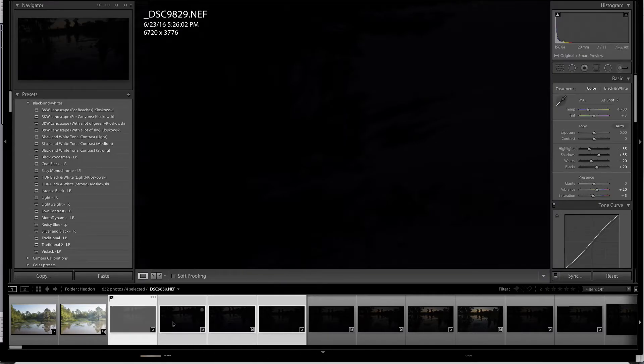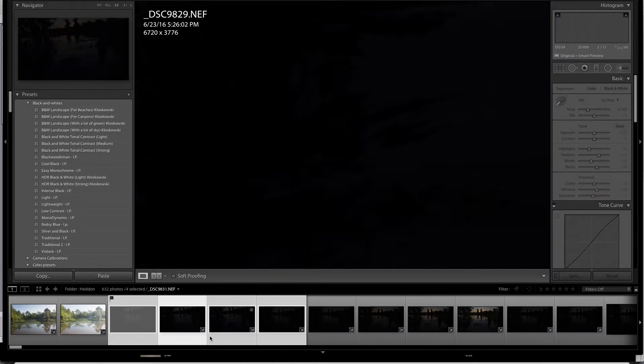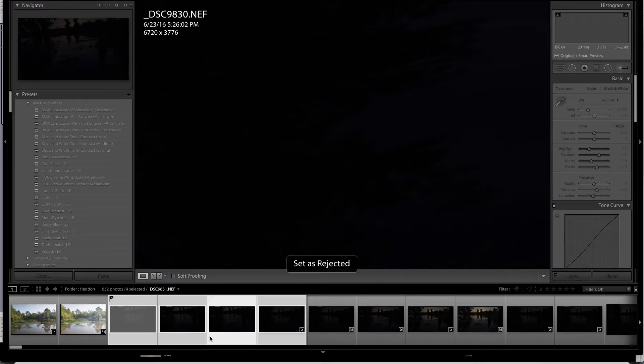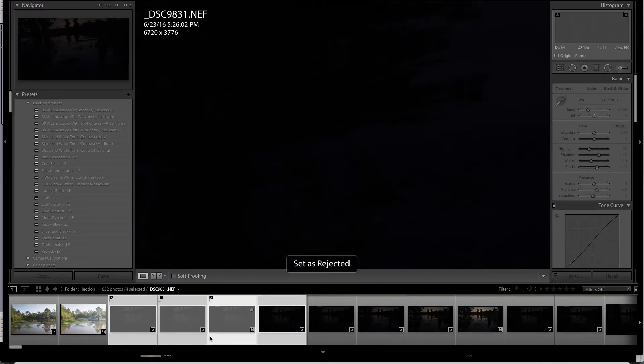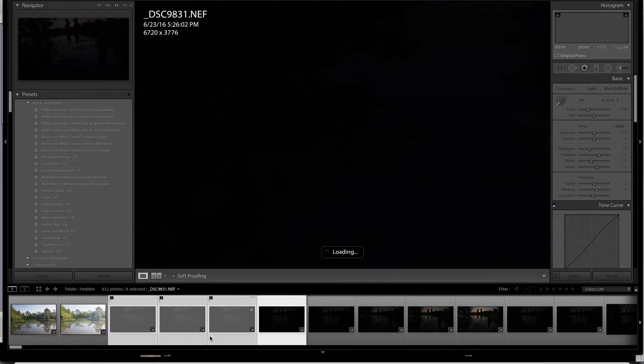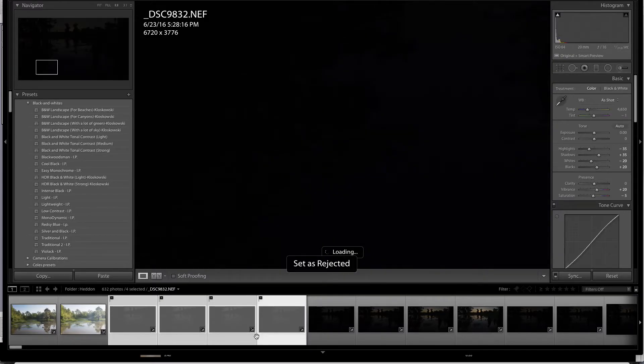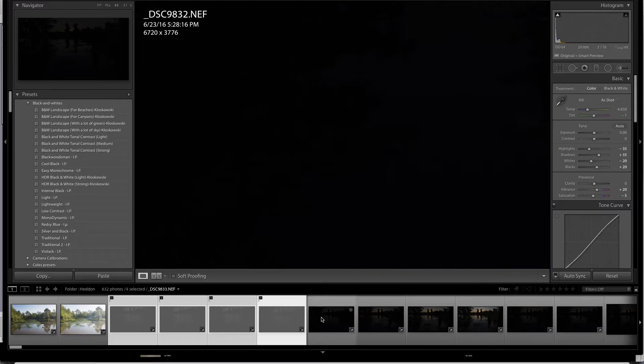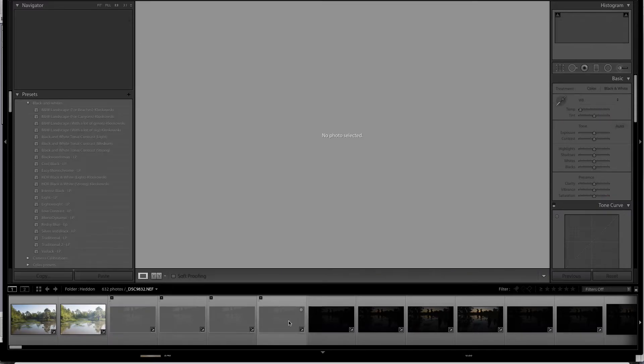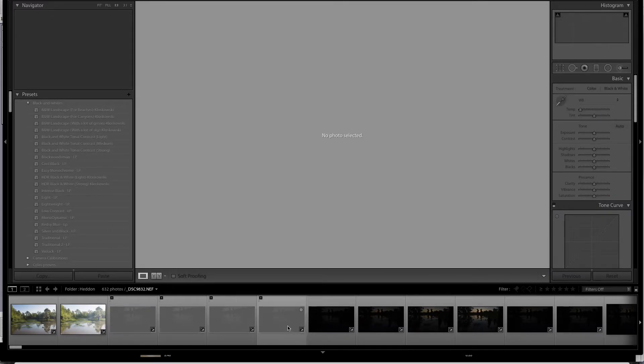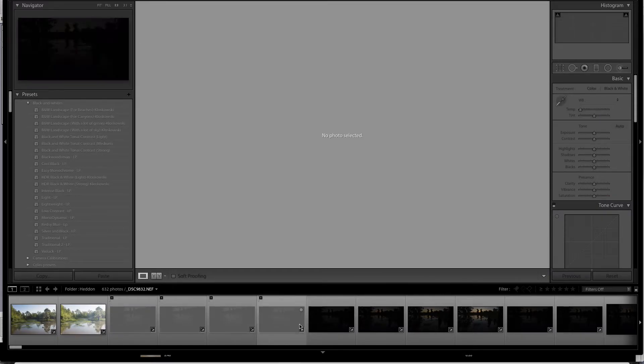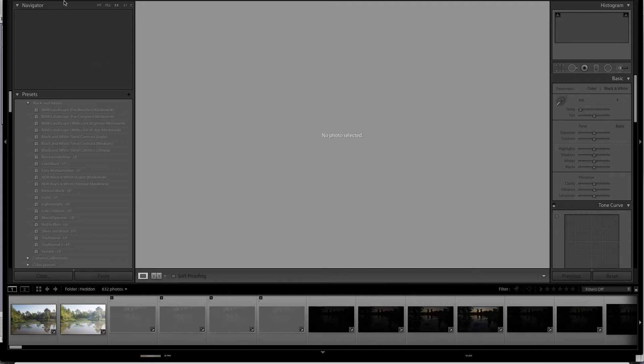And you'll see that each one that is rejected is grayed out. Okay? And so that's how you know that you have rejected images.